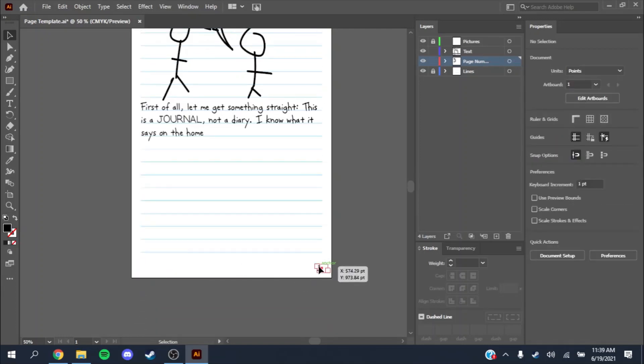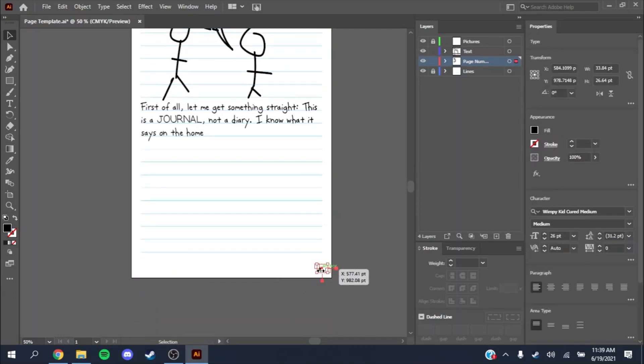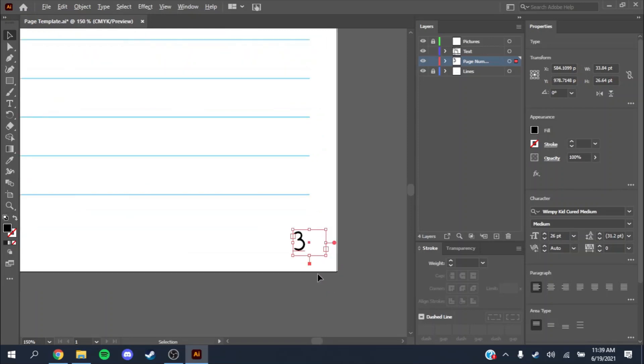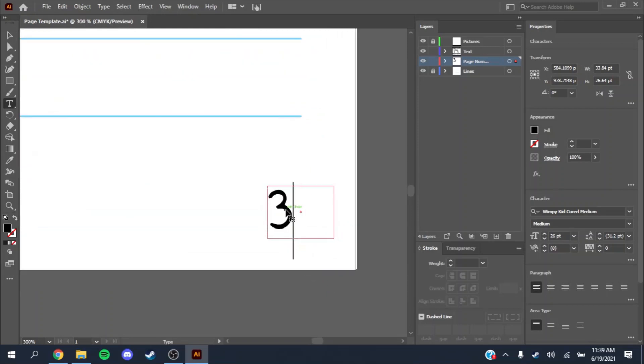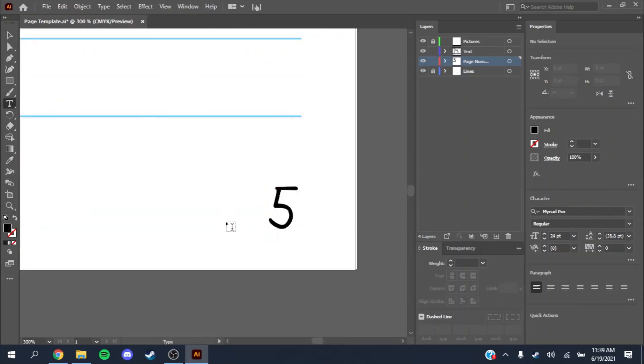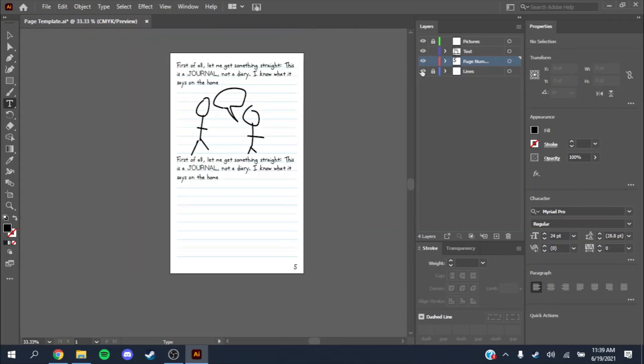You could just change these, double click them, delete one that you don't need. Hold down ALT and scroll to zoom in. Change this to five if you want it to be page five.